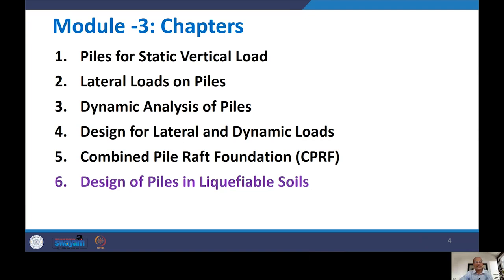Just before this, we have already discussed two lectures on CPRR, that is combined pile raft foundation. Today we are going to start the design of piles in liquefiable soils. This is a very important topic because when piles are passing through liquefiable soils, the design is really complicated and difficult.